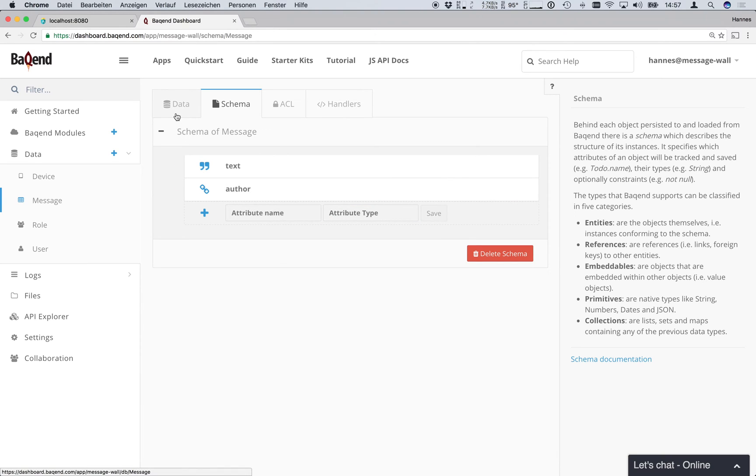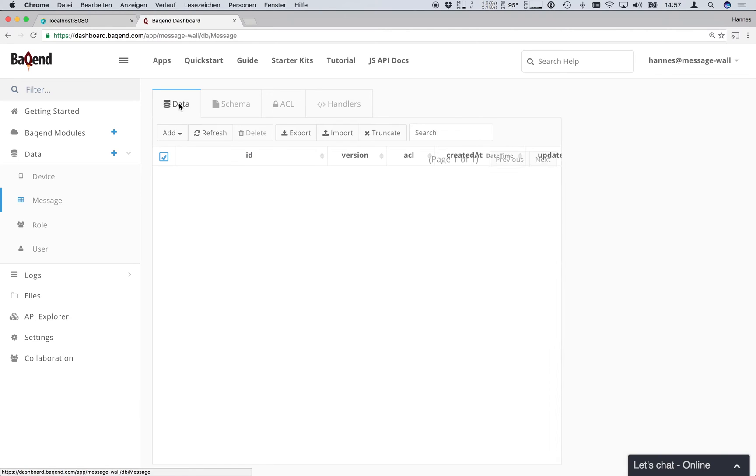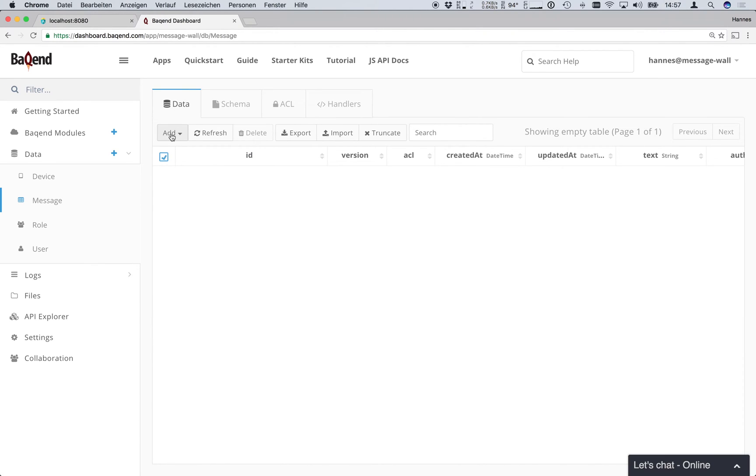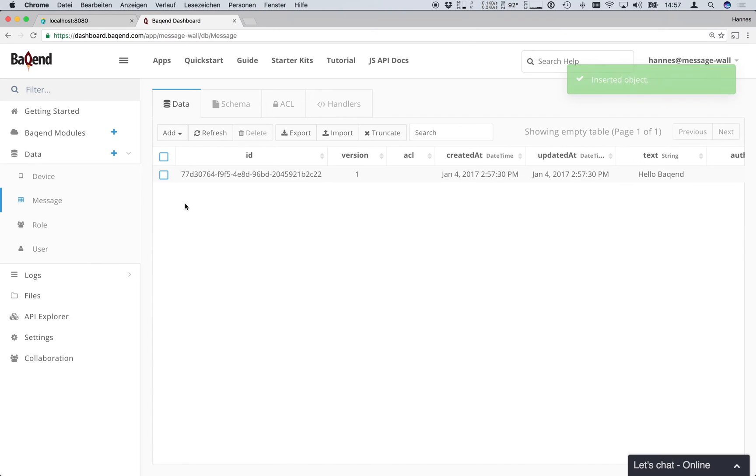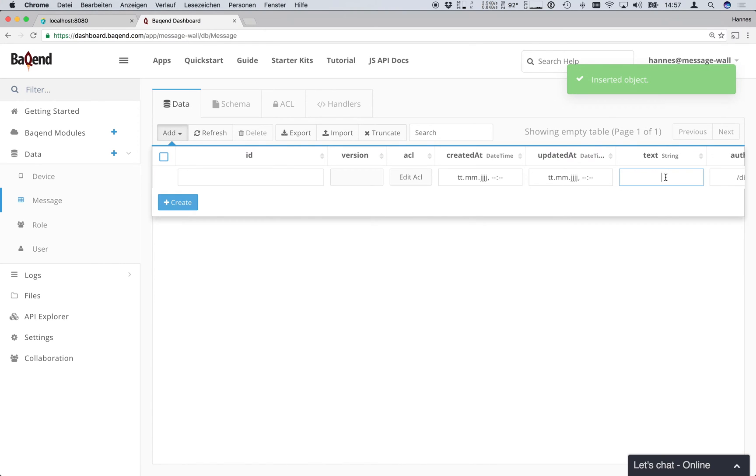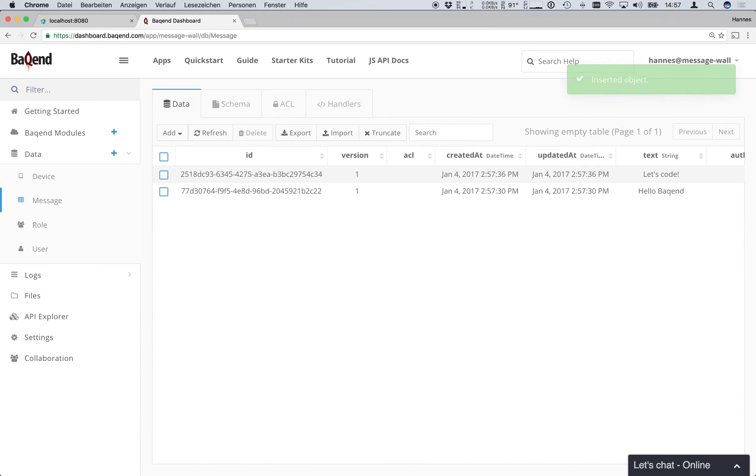Now we can go to the data tab and insert some test messages. We will go with hello backend and let's code. Now we have our app, data model and test data ready and can go back to implement this into our website.